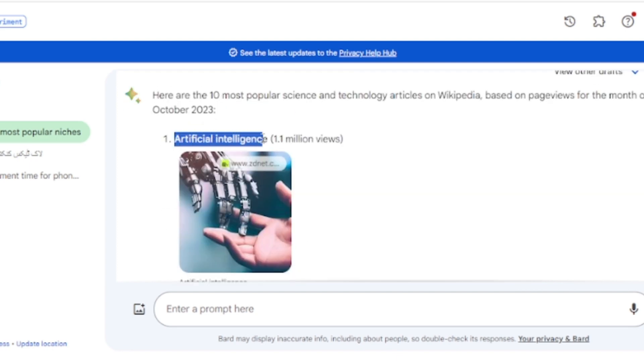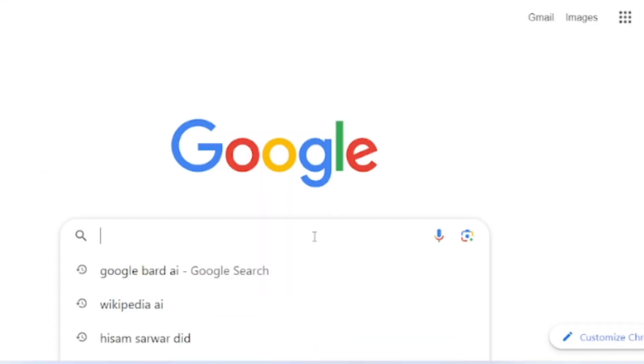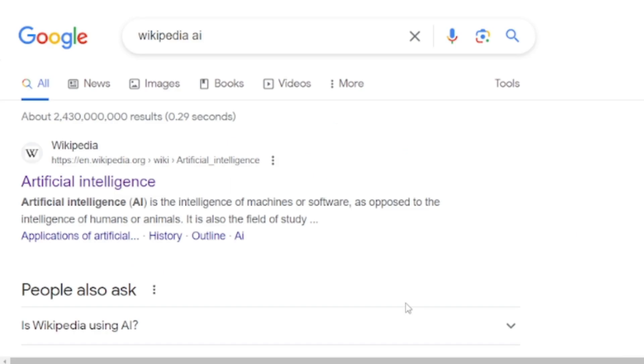I will select artificial intelligence. After selecting your topic, come to Google and search for your topic. I will search for Wikipedia AI.